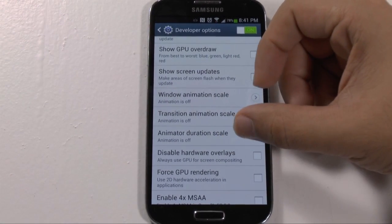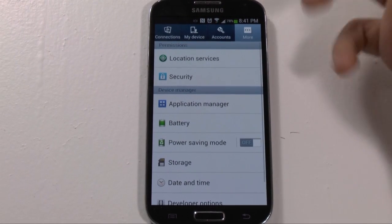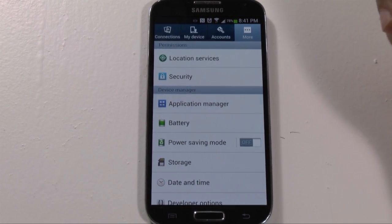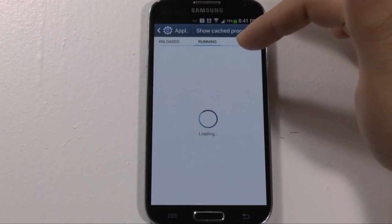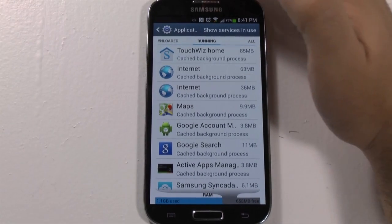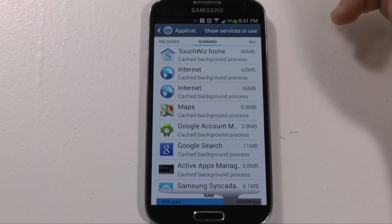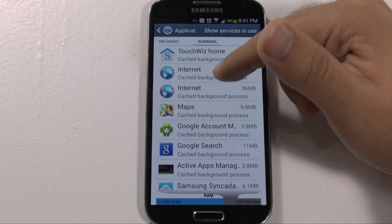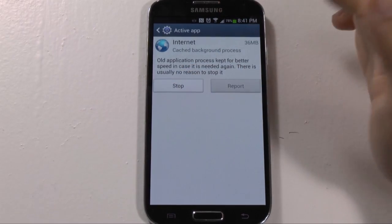This is the second way to speed up your phone. For the third way, if you go to App Manager and see the apps that are currently running, then we can go to Show Cached Processes. If you go to cached processes, this is all the apps that are using your RAM. You can clear out a couple of them that you don't need. For the internet browser I just used - I don't need that running in the background if I'm not using it. So I can stop both of the internet browsers and then clear out some cache.